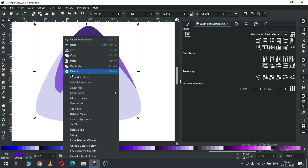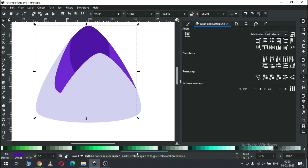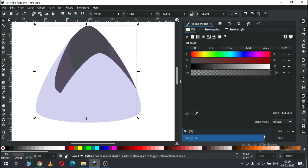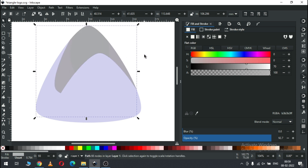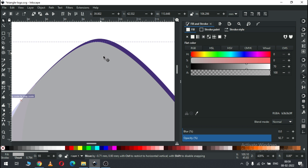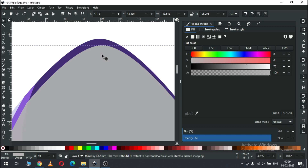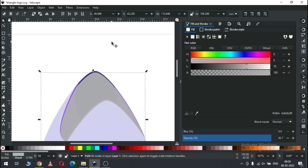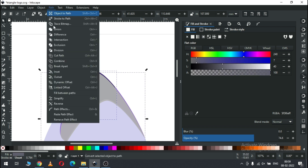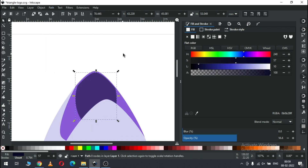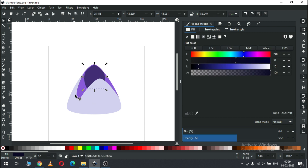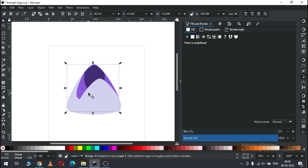Now select this one, duplicate it, and change the color. Remove transparency and change the color. Now drag this one to the bottom. Now carefully select only these two shapes and click on Intersection. Select the color, then select these two and press Ctrl+G to group them.